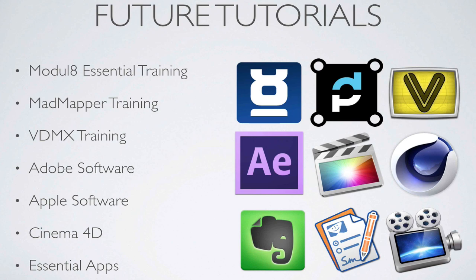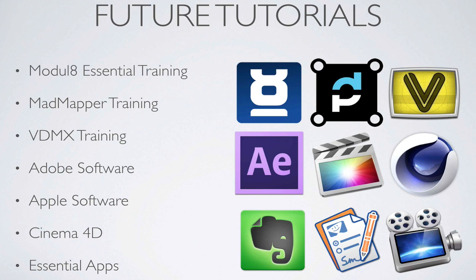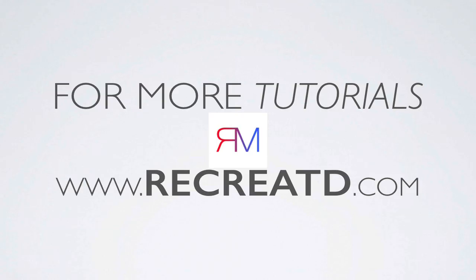Also, we're going to do some VDMX, which is similar to Module 8. We're going to do some VDMX training. And as well, I'm going to do some tutorials on Adobe software, such as After Effects, Photoshop, Illustrator. We're going to have not only me, but we're going to have a couple other people, guest people, that are going to do tutorials on Apple software, Cinema 4D, and of course, some other essential apps that I love, such as Evernote, ScreenFlow, which we're using right now to record this, and PDF Pen Pro, which is very cool as well. Thank you for watching Recreated Tutorials. For more tutorials, check out Recreated.com. Thanks for watching, and see you guys soon.